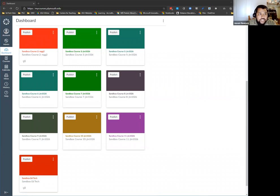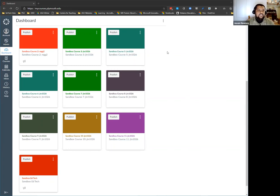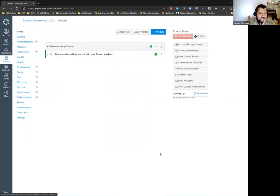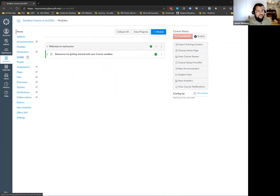Once you log in, you have this dashboard right here that has any courses that you're involved in either as a student or an instructor. I'm going to jump into one of my courses here. I've been revising the syllabus all day today, and in this course you can see it starts off pretty blank.